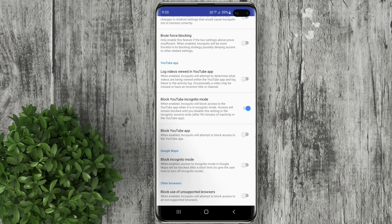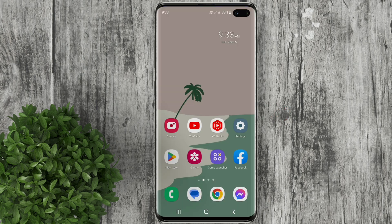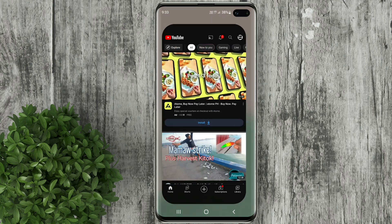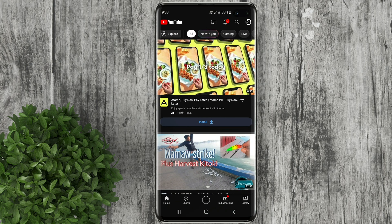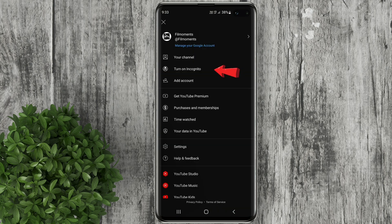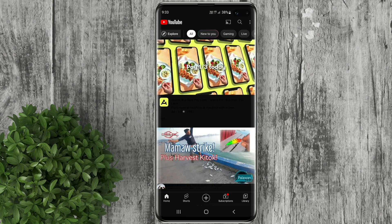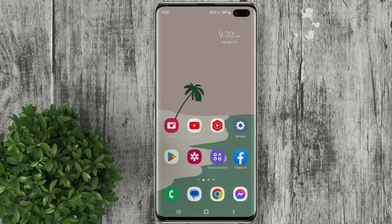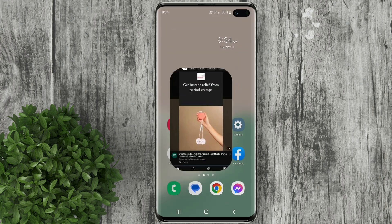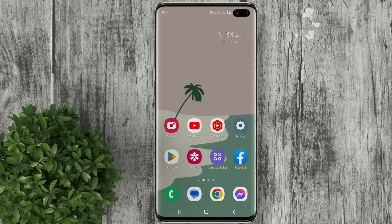Now let's go back to our home screen. Let's try to open YouTube and open incognito mode. Notice that incognito mode will not open but will be closed automatically on the YouTube app. This will prevent anyone from using incognito mode on YouTube.